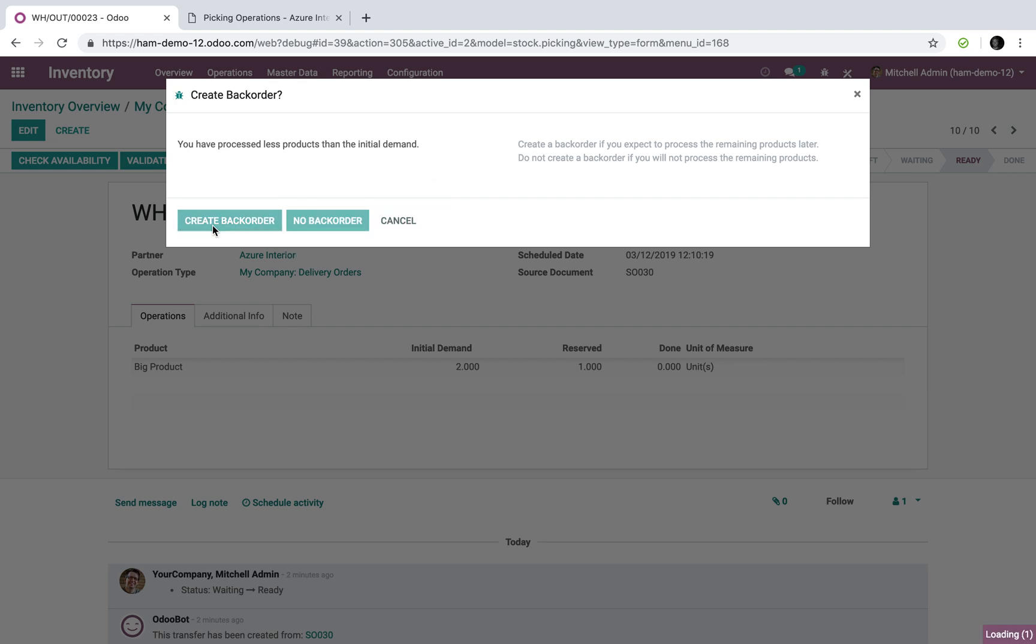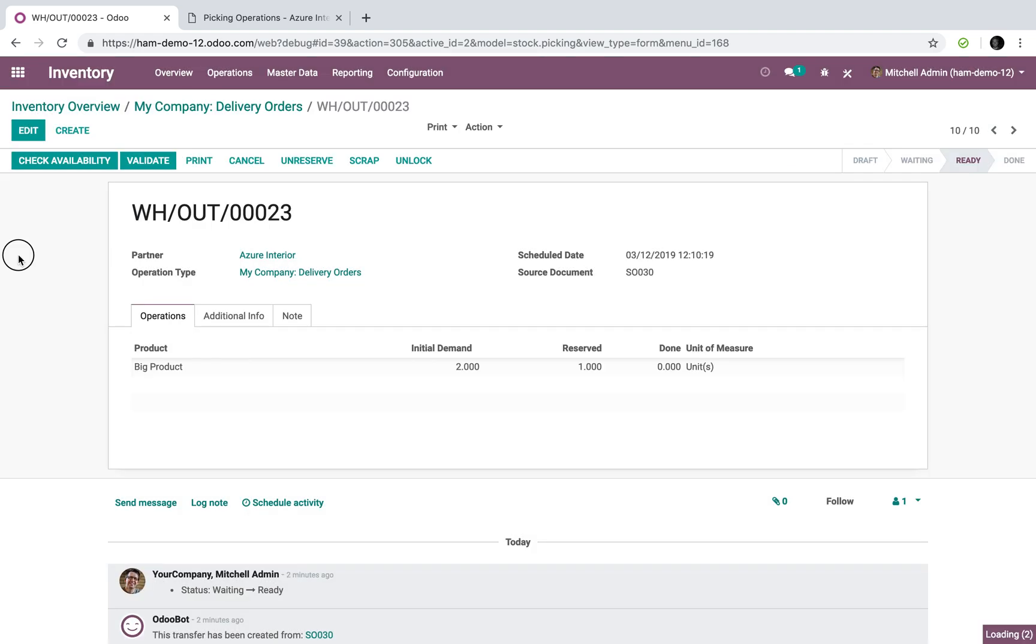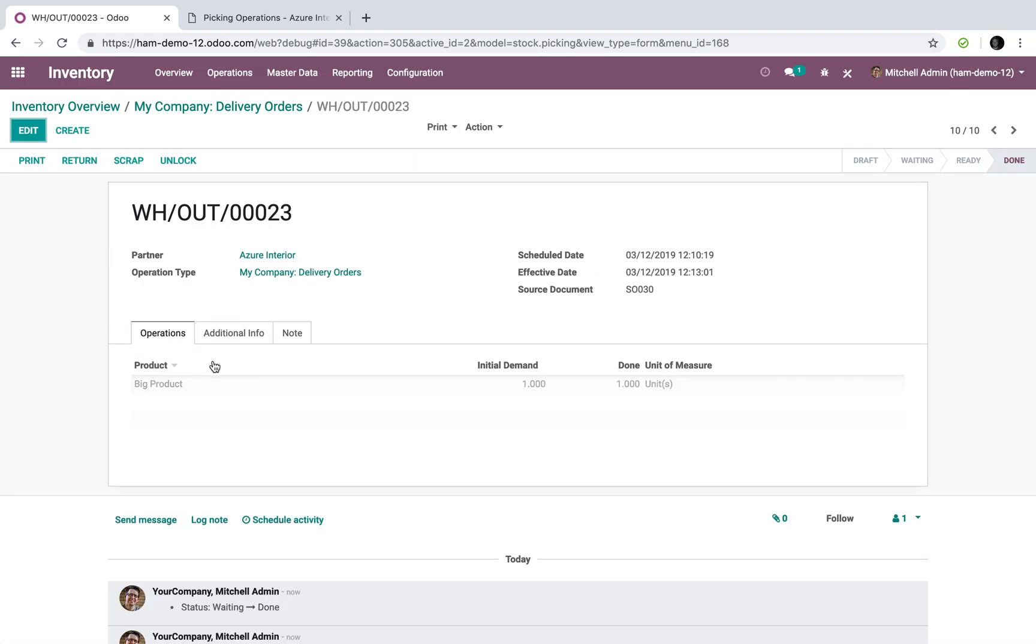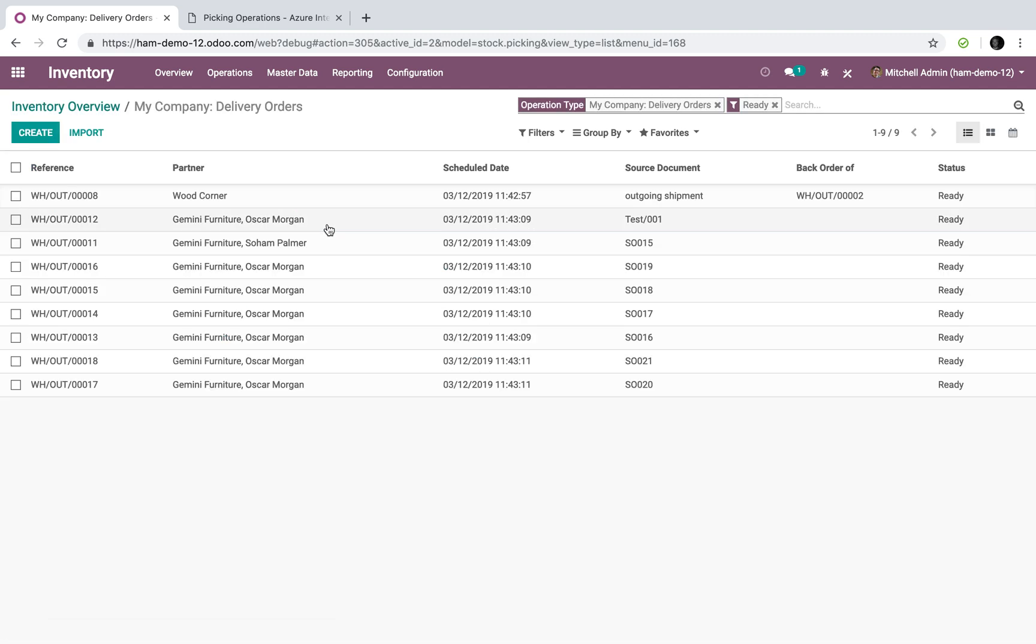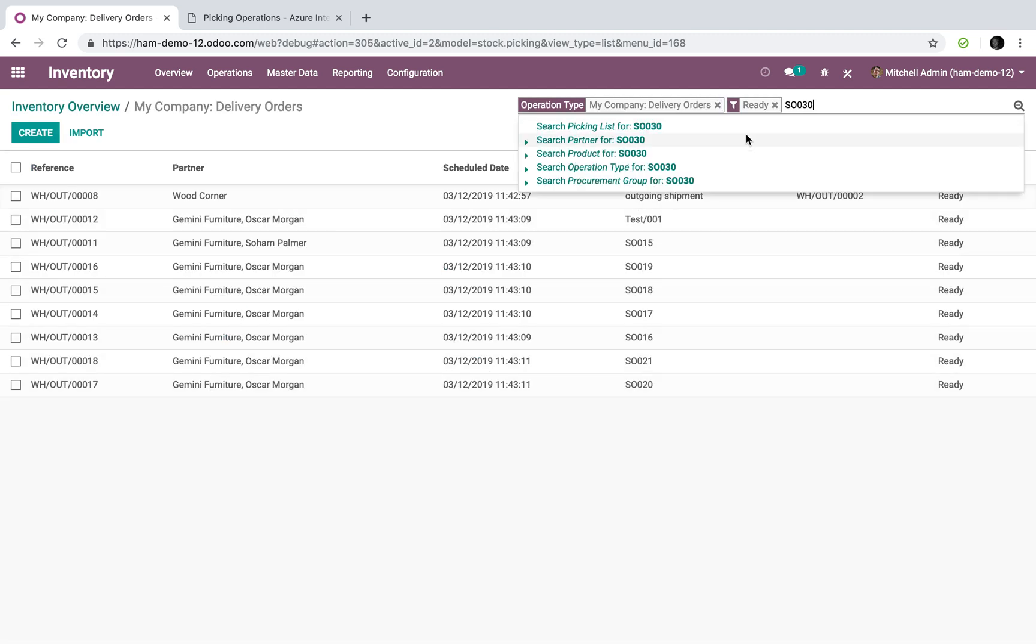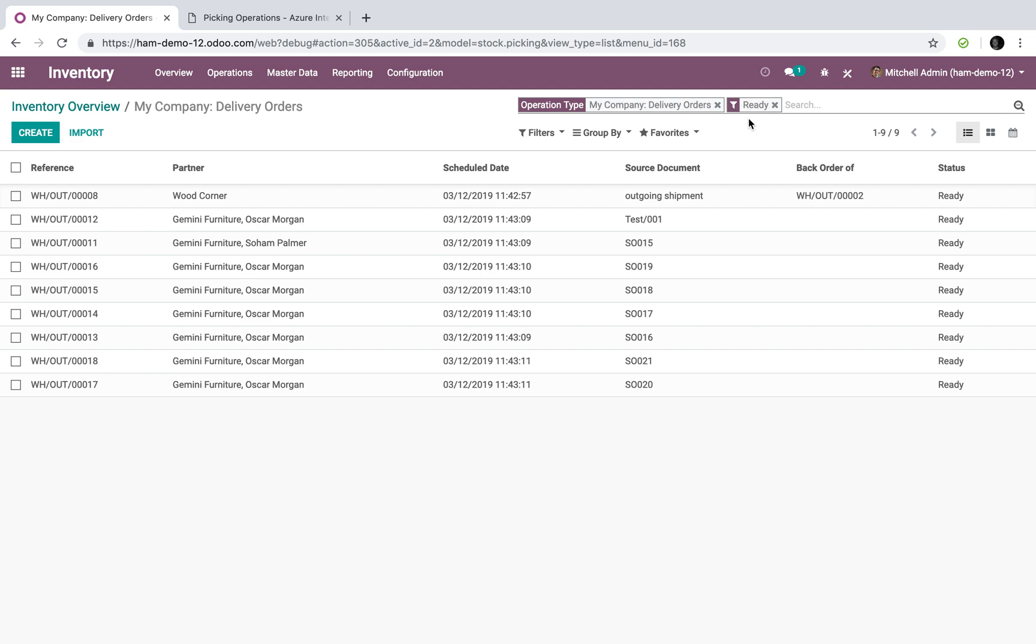Now you'll see that warehouse out 23 shipped, one unit of big product has been shipped. When I go back to my inventory overview, you'll see that there are now nine to process and if we go look at what's to process, we'll see sales order 30 as a source document.